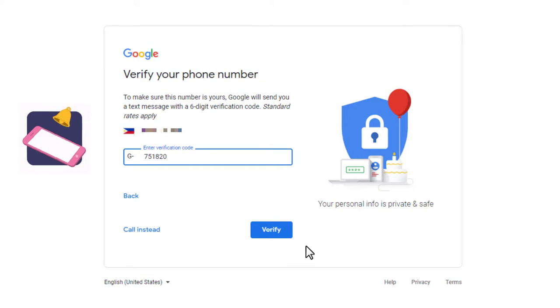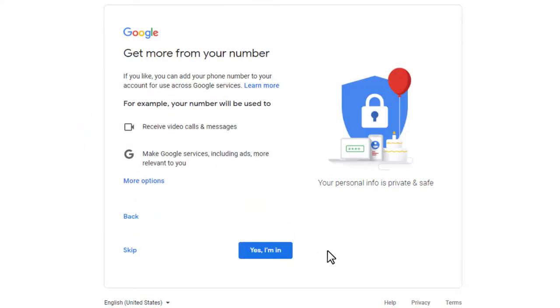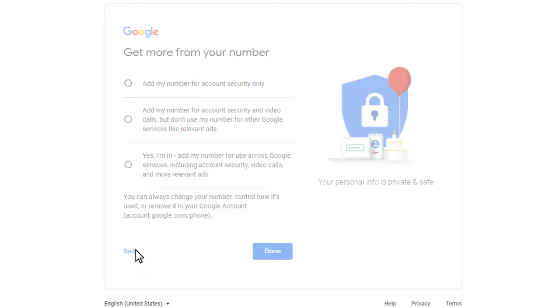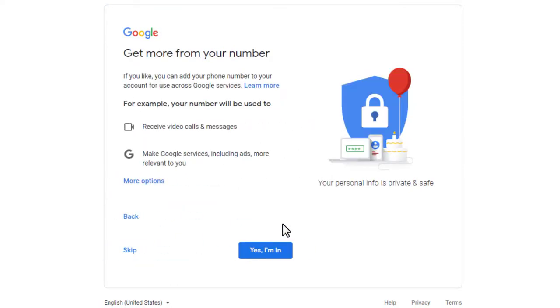This window is an option to add your phone number to your account for use across Google services. You have more options here so you can choose your preferred option. You can either skip this process or proceed with yes, I'm in.